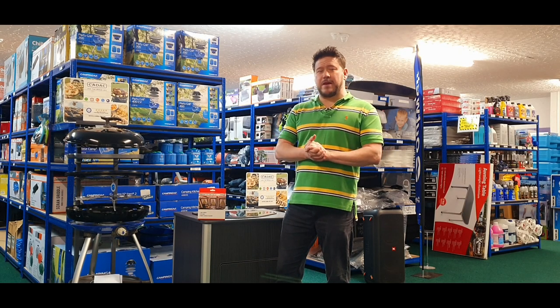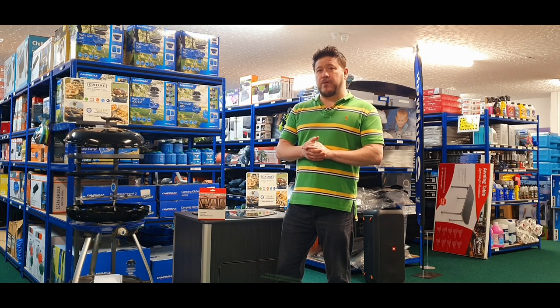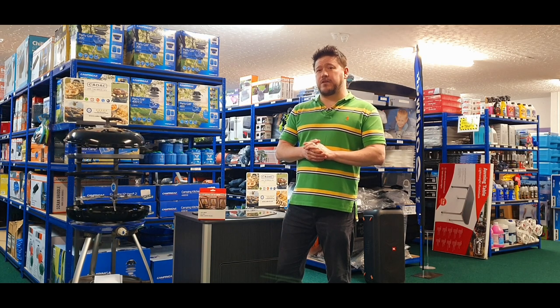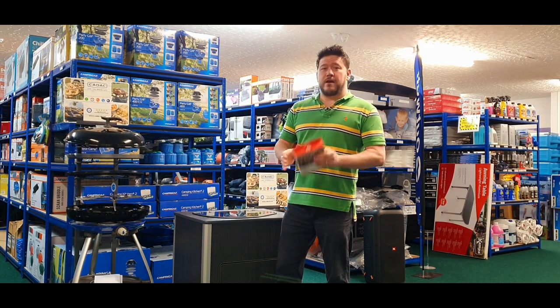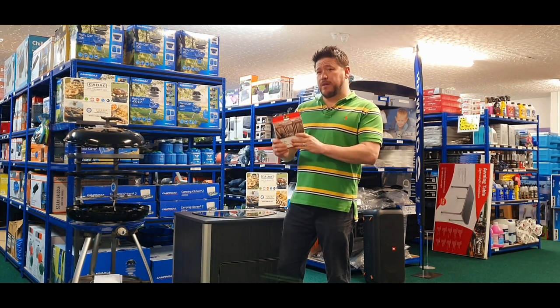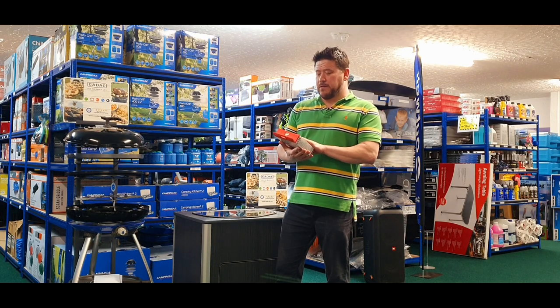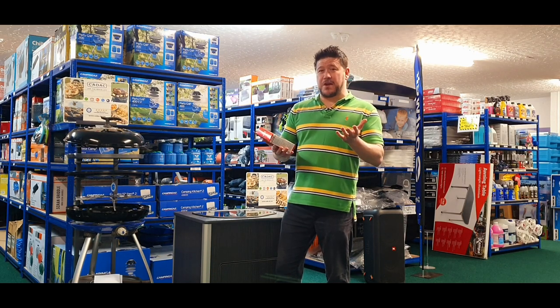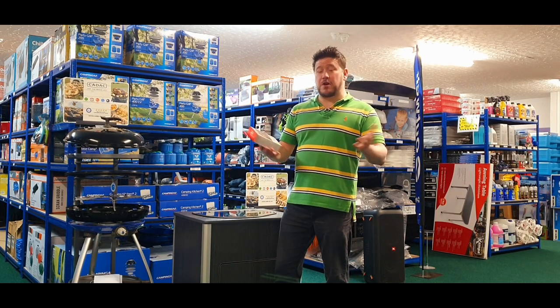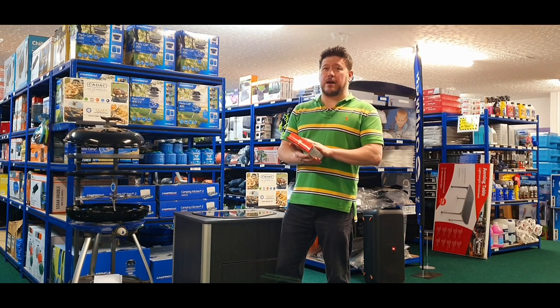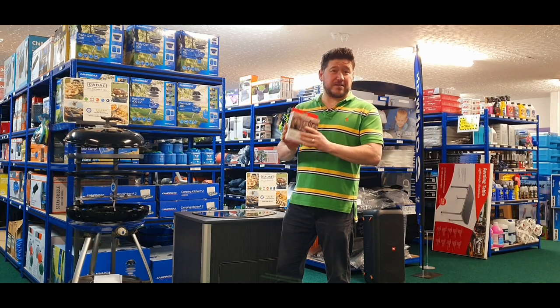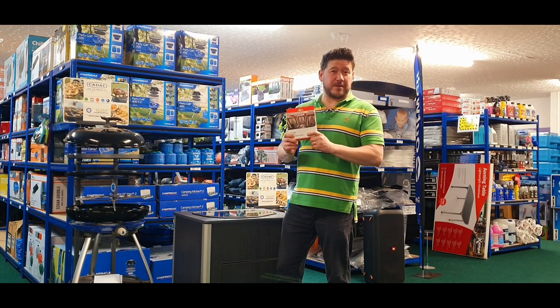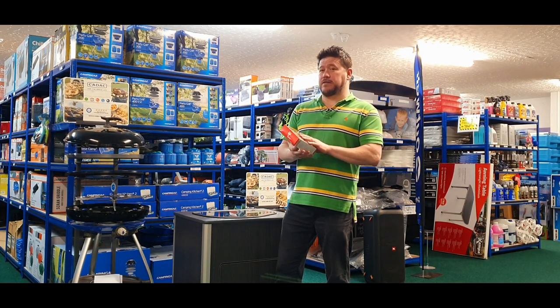Evening folks, Nick here from Campervanbits. Hope you're all doing well. Quick video tonight, we're going to take a look at the new Vango Sunbeam Flexi USB. Obviously working in a campervan accessory shop, we see quite a few lights. I got a little bit excited about these when they came through the door.